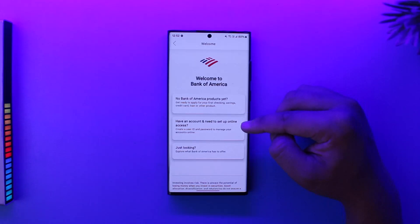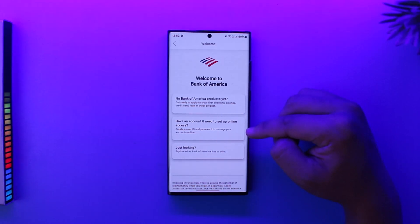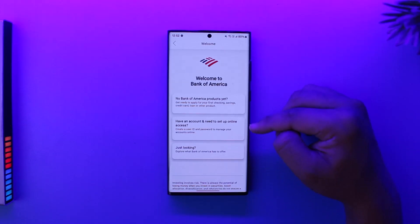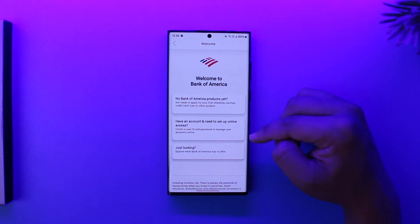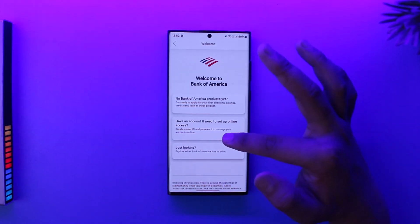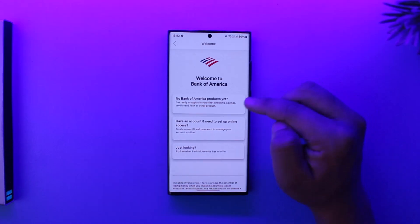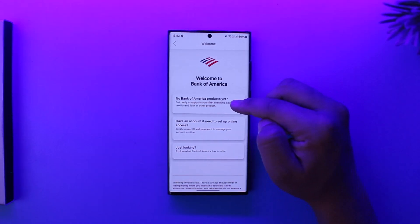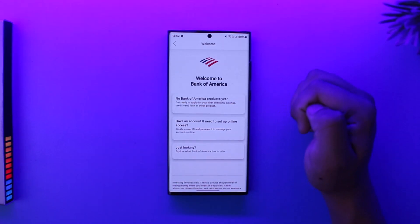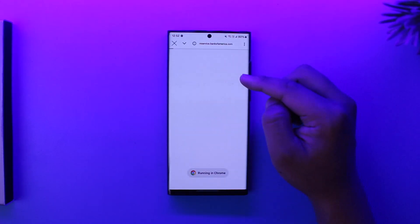Here you can see it says no Bank of America products yet. Now the second option is just for people who already have created a bank account but want to set up online access. That's not what we want to do. We want to create a bank account itself, so we will simply go to this first option over here.